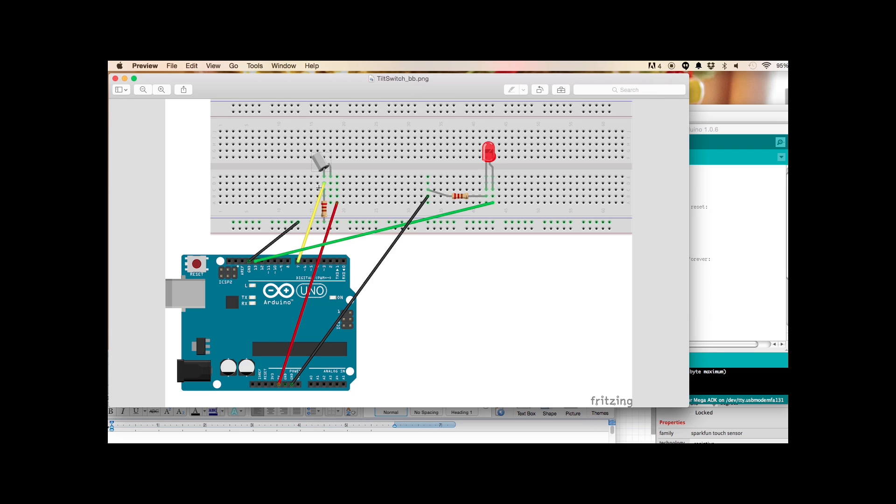Mine actually looks a little bit different than this, but I'll show you what it looks like exactly in a second. Tilt sensors are pretty cool though. They actually have a little metallic ball inside, and when you tilt them at certain angles they complete circuits. In this regard they are very similar to a button. The only difference is you need to tilt them to complete the circuit instead of pressing in a button.